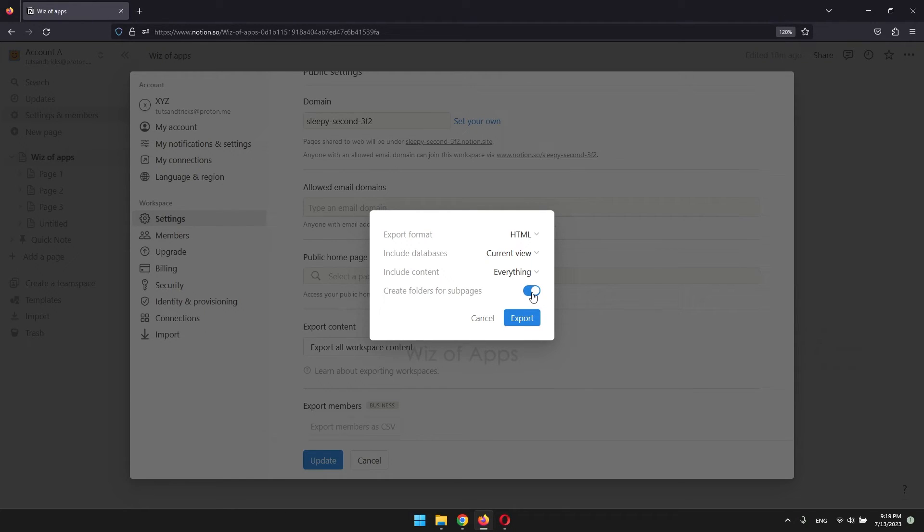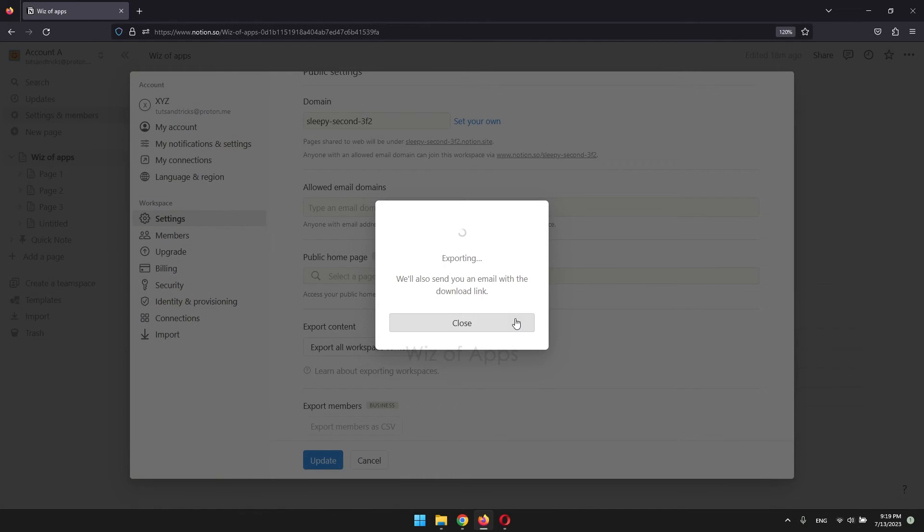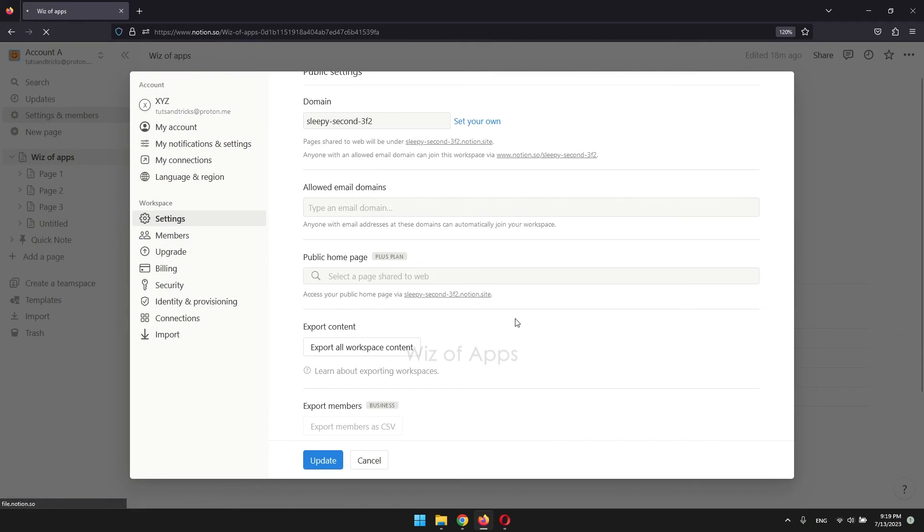When you're done with the settings, click export. It will be downloaded as a zip file and you will also get a link to it in your email.